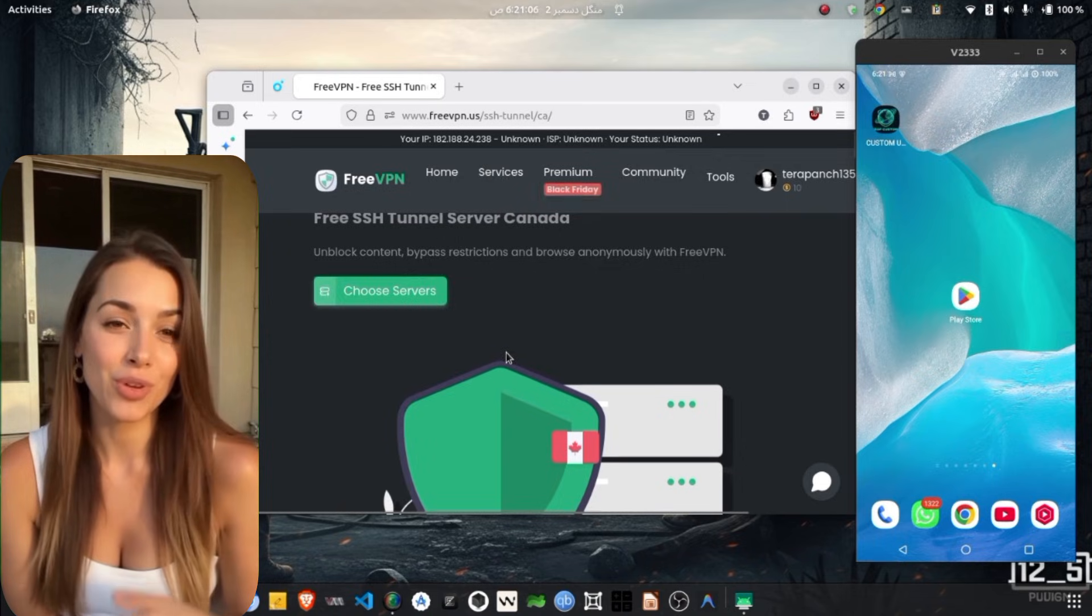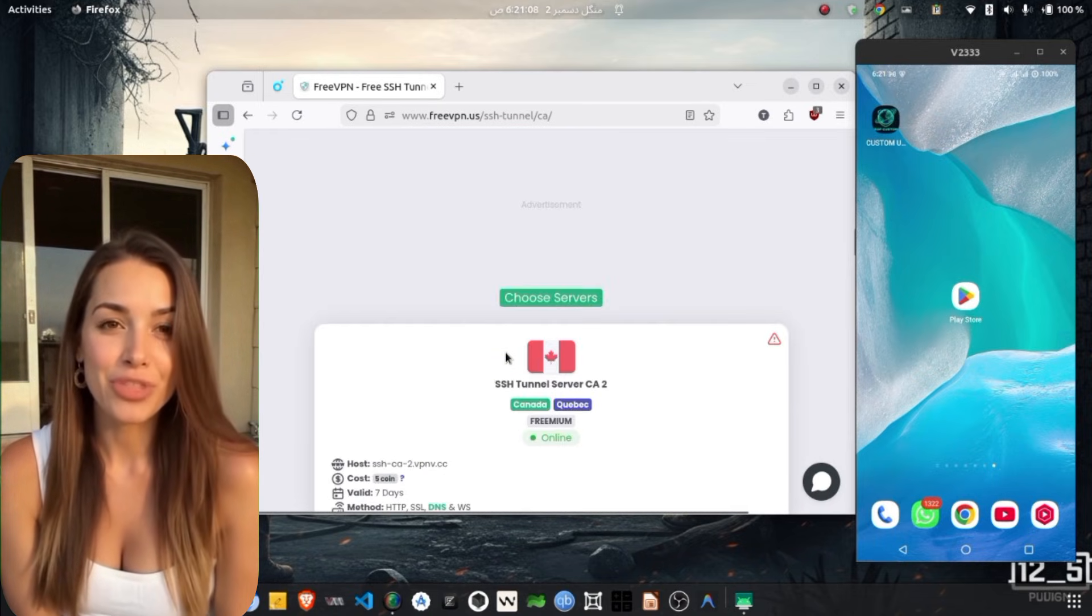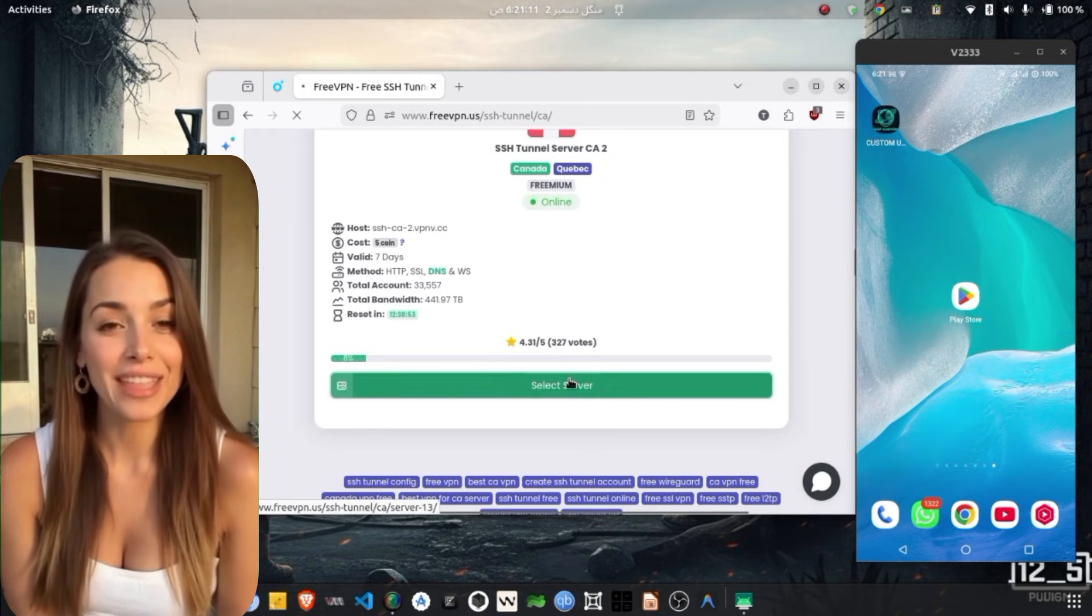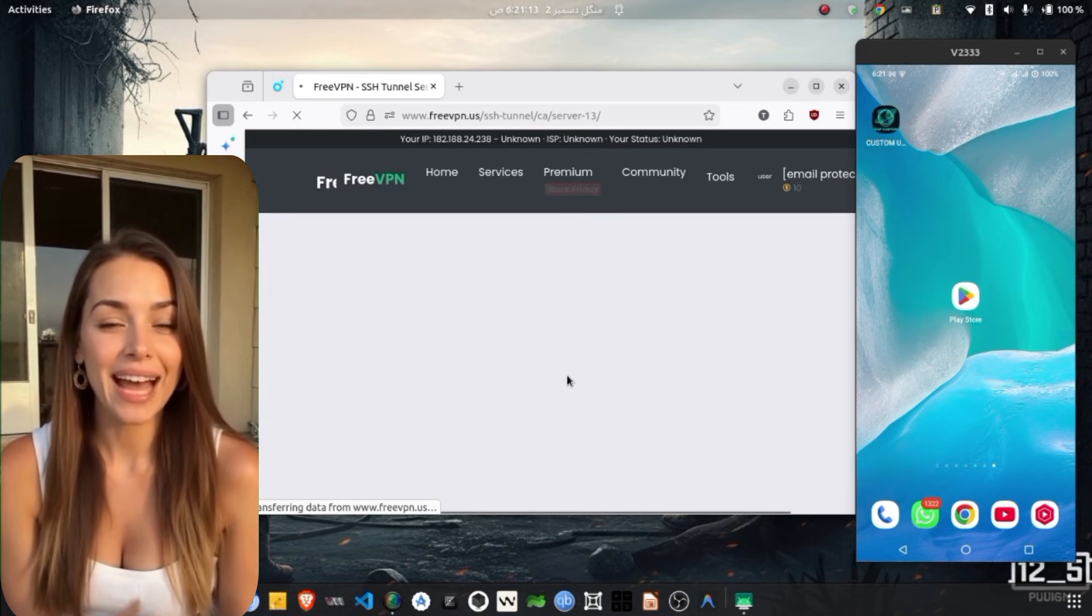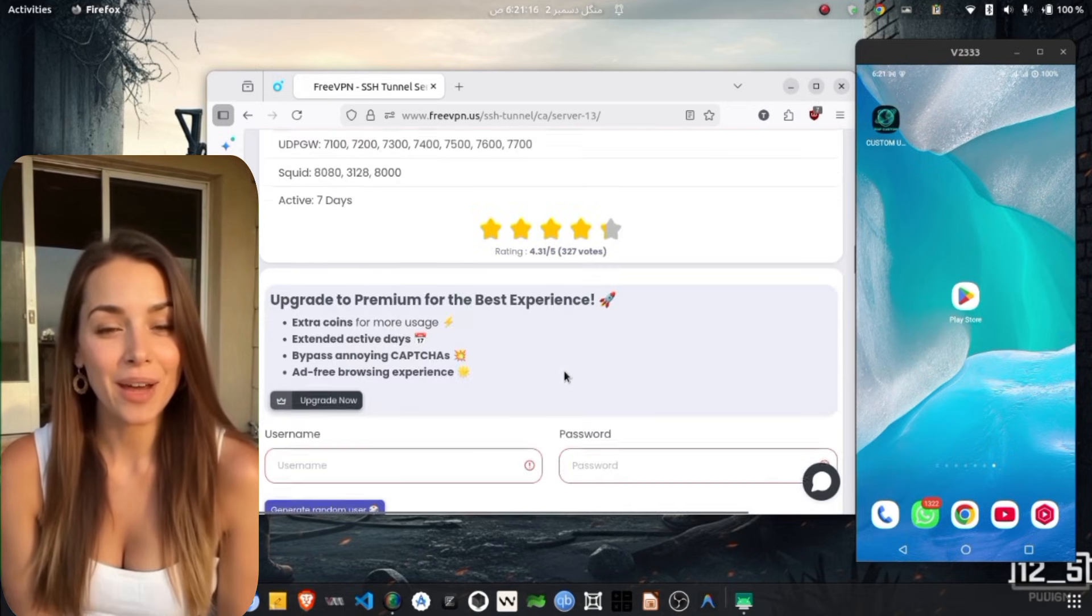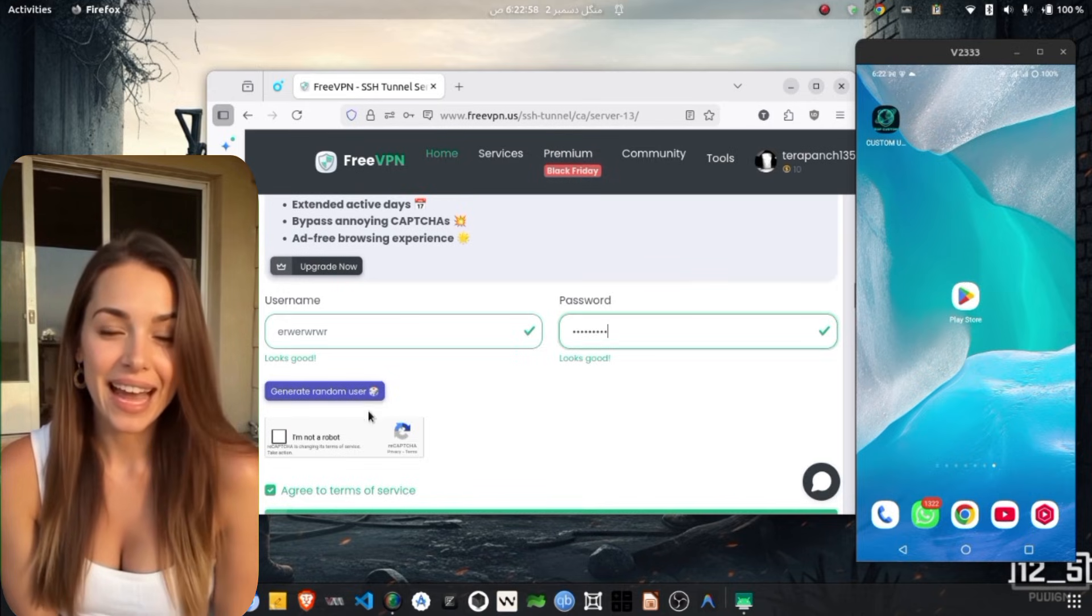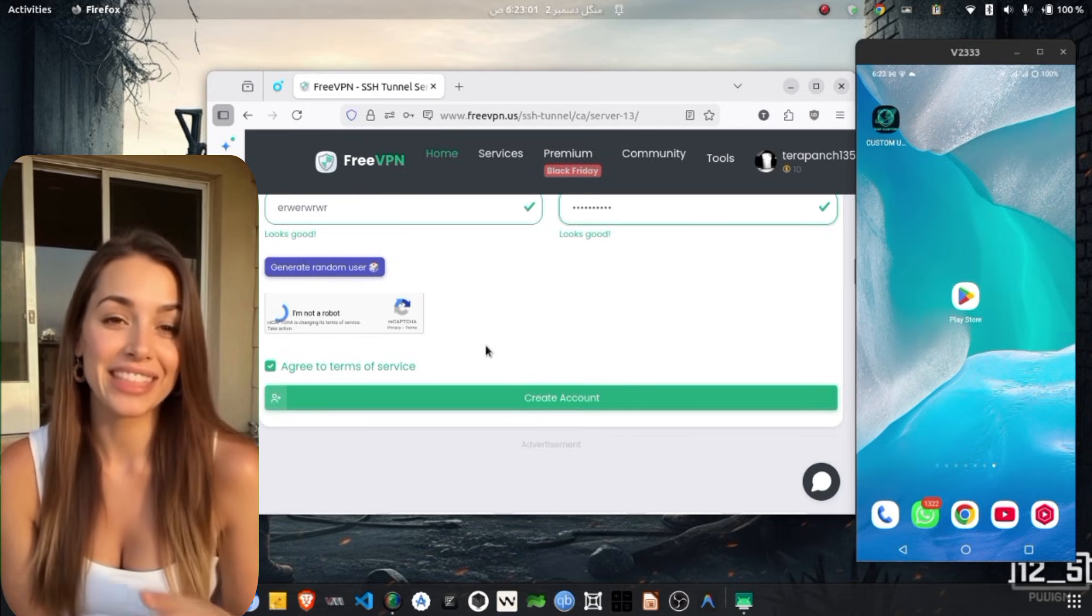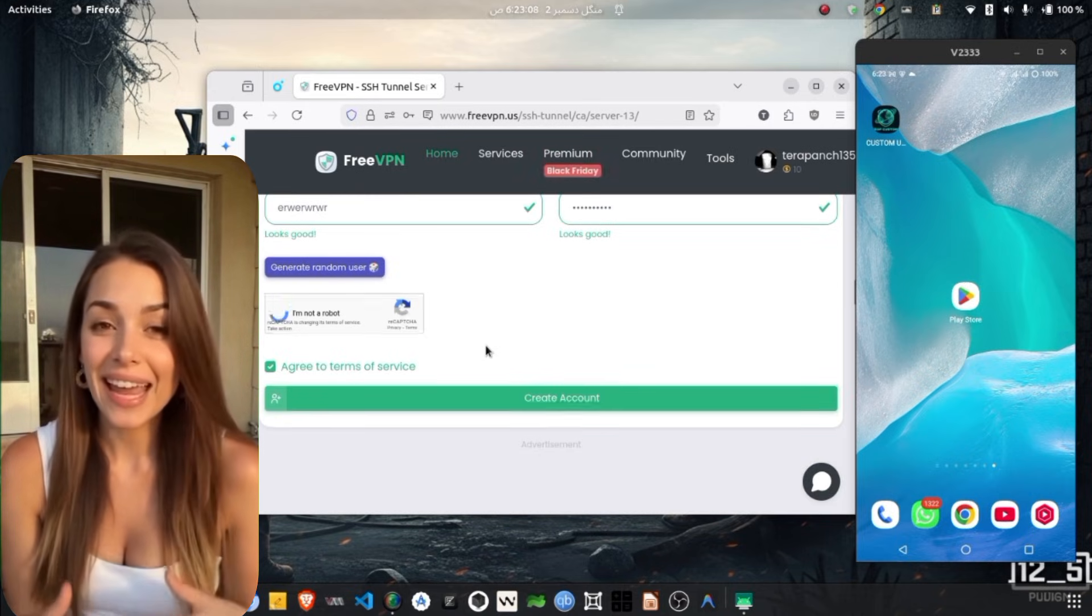A new page will open, showing available servers within that region. Tap on the Choose Server button to select one. You will be asked to enter a username and password for the server. Complete the recaptcha verification and then tap on the Create button. The server will be successfully created within a few seconds.